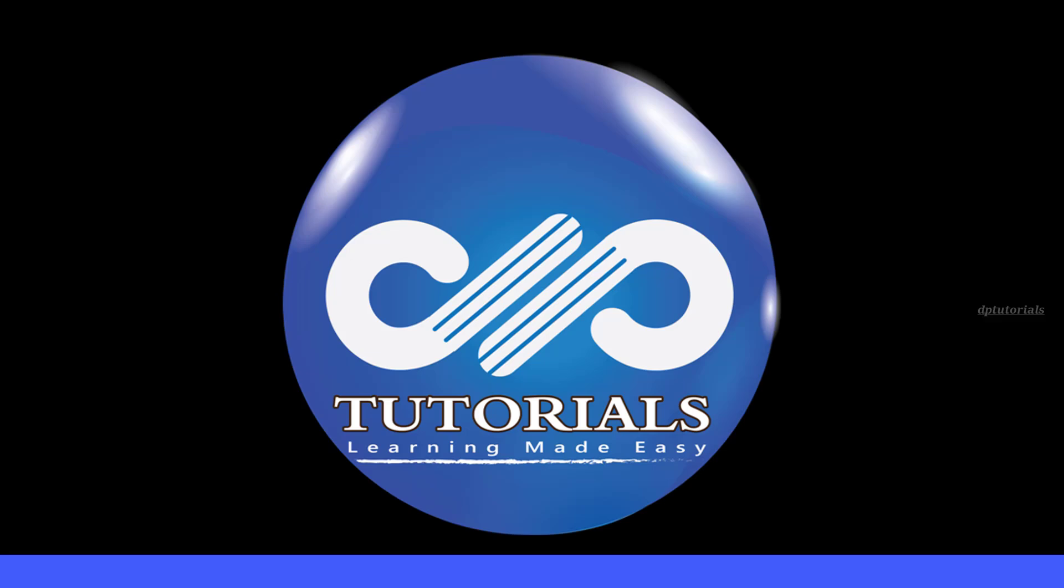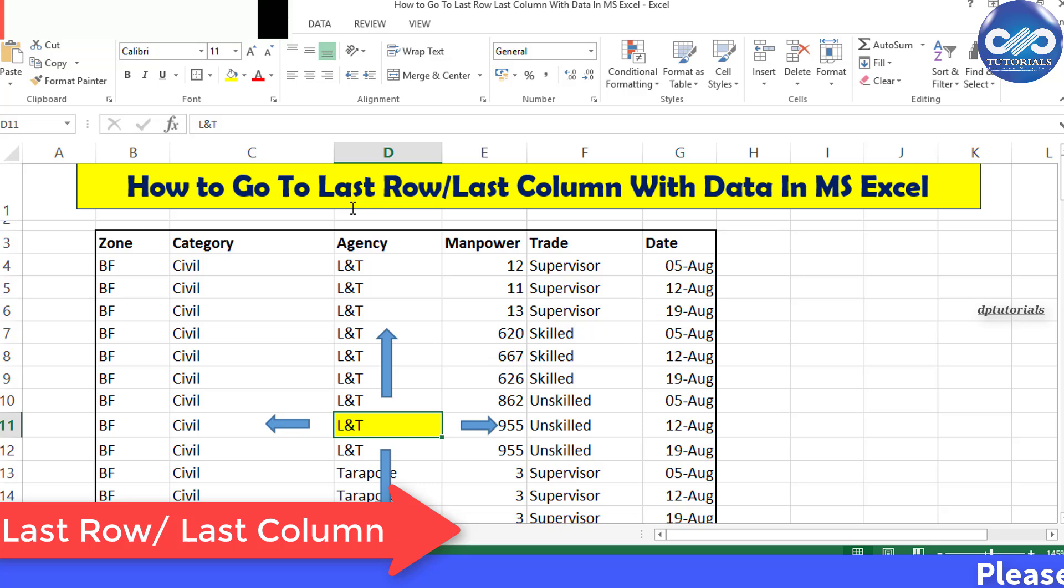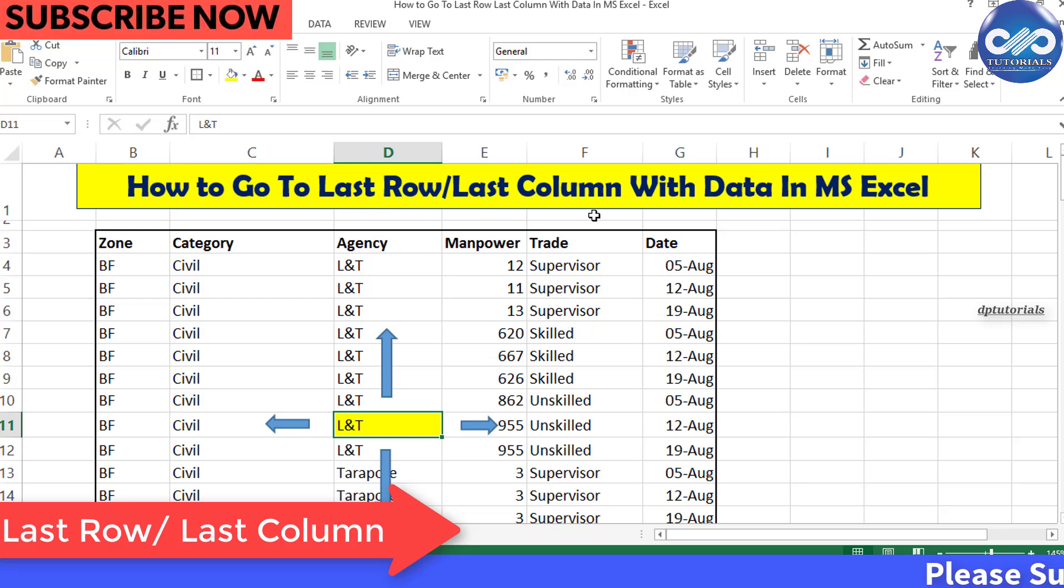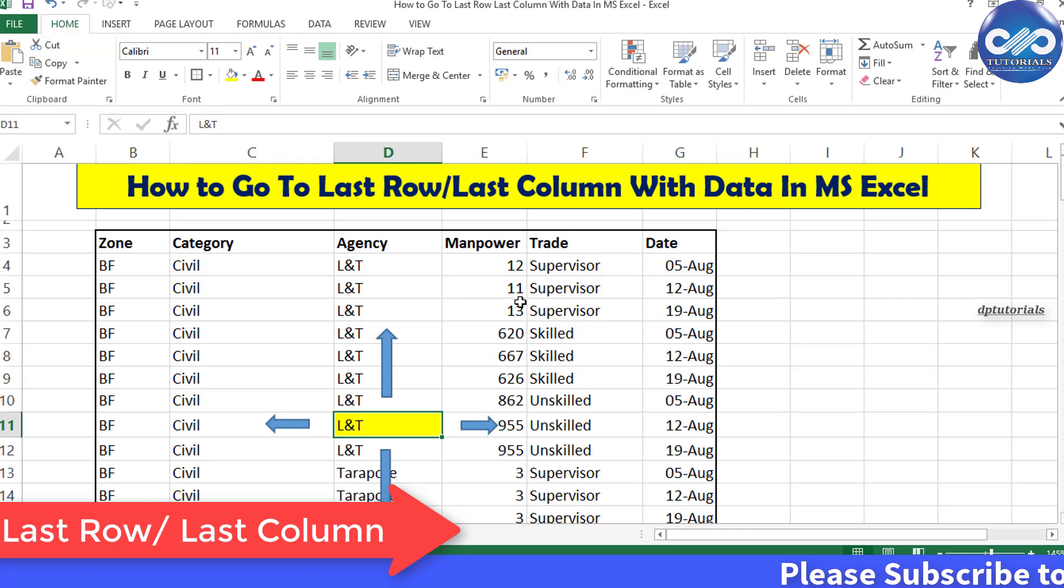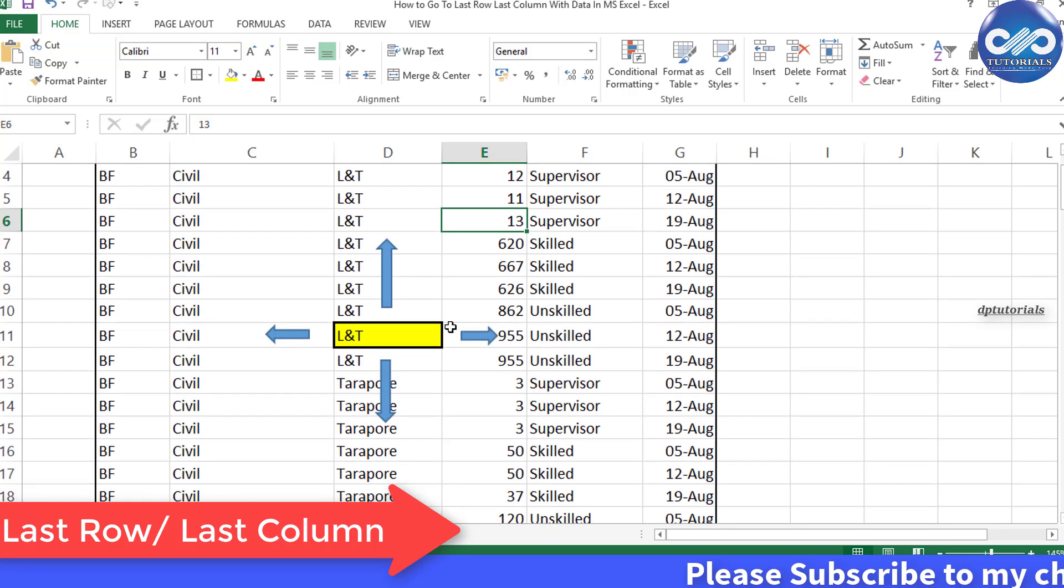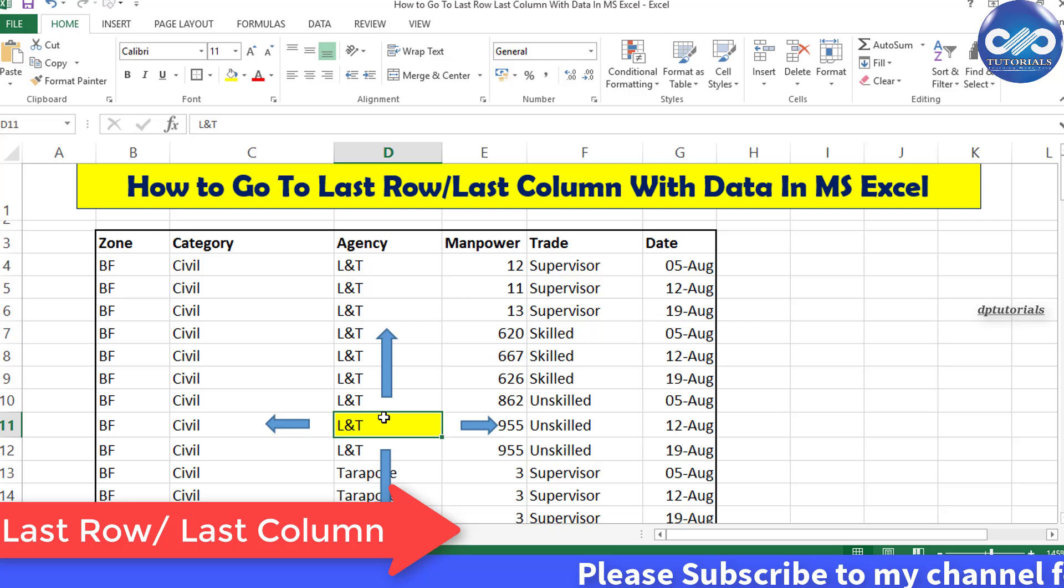Hello friends, welcome to GPTutorials. In this tutorial, let's learn a small trick in MS Excel: how we can go to the last row or last column with data in MS Excel, and also learn how to select the entire row or column in Excel.